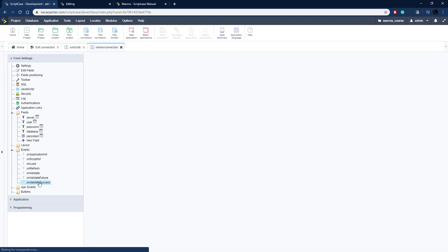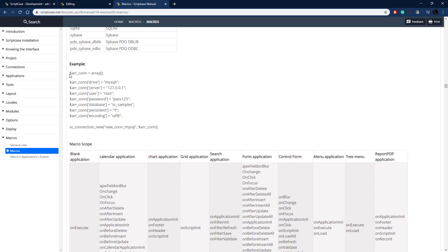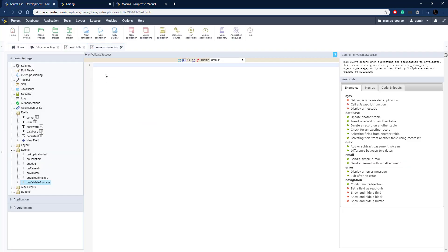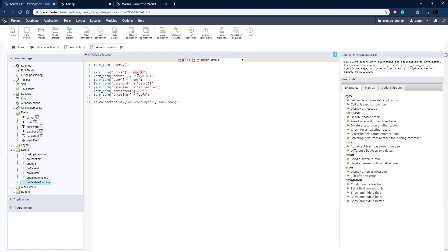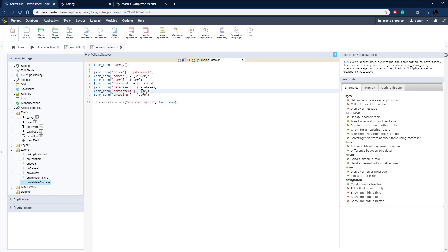Going to Events and On Validate Success, there's an example in the documentation we'll copy and adapt. The array of settings starts with the driver set to PDO MySQL. The server comes from the server field in curly braces, user from the user field, password from the password field, and database from the database field. Persistent is the Y or N value from the checkbox field, and encoding is set to UTF-8.